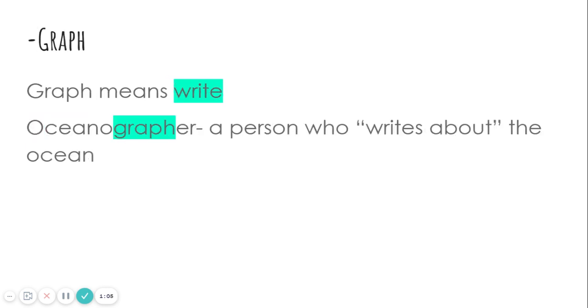And our last one is graph. Graph means write. An oceanographer is a person who writes about the ocean.